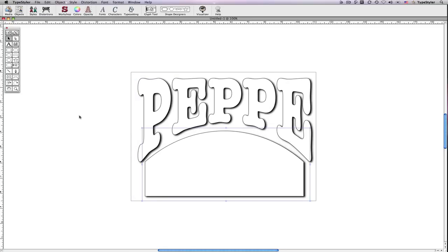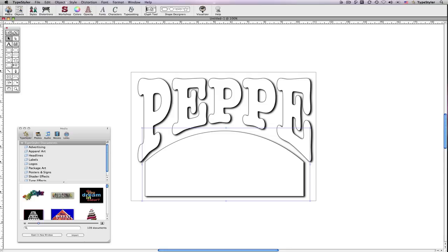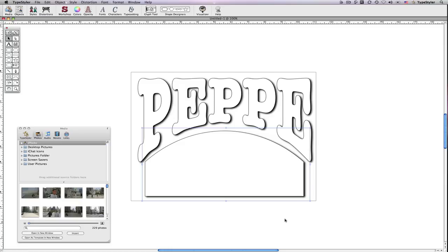From the toolbar, I'll click on the media browser icon. It's easy to add custom images to the media browser. You can drop folders into it from elsewhere on your system or from an external drive. I'll select the Folders tab.